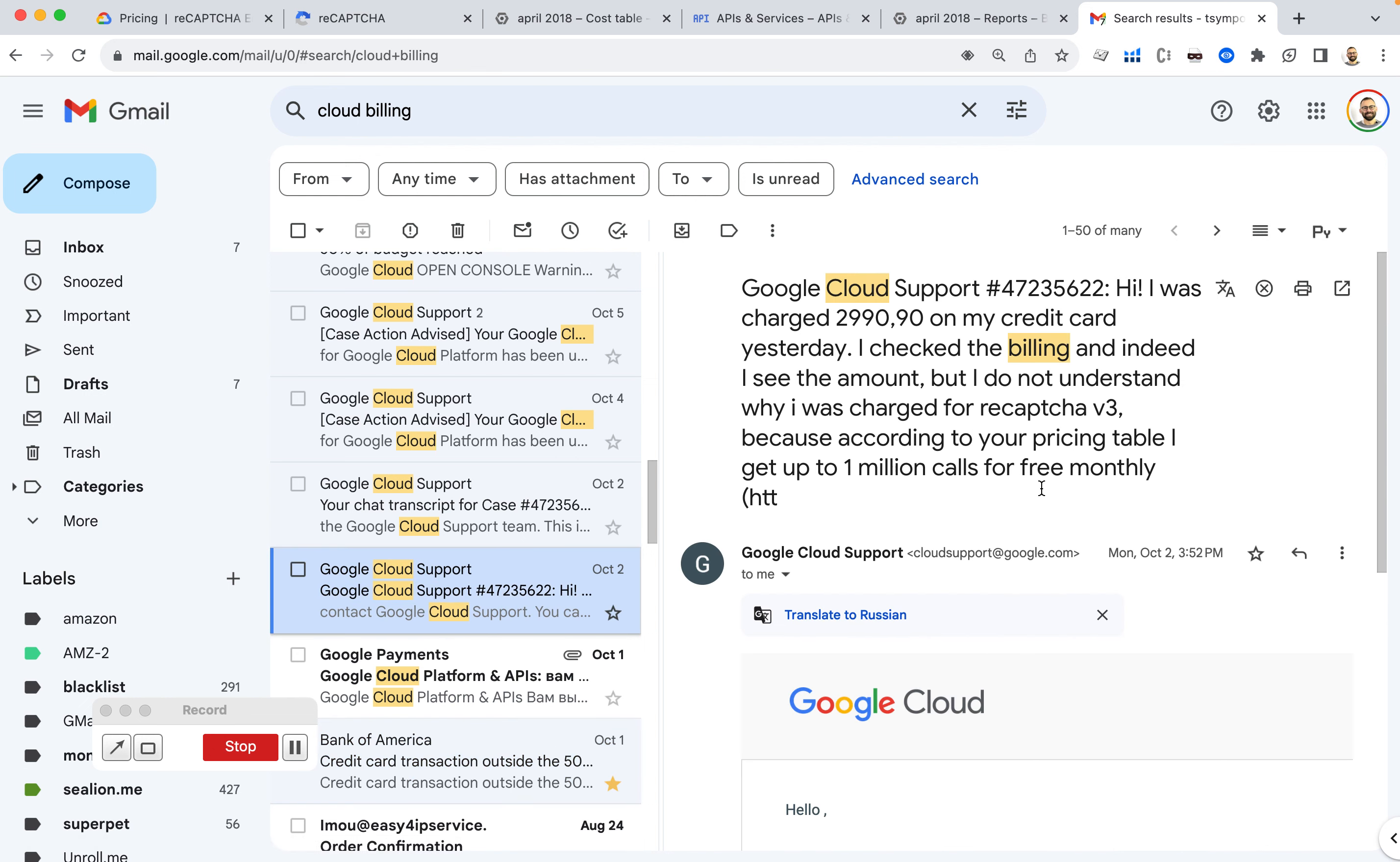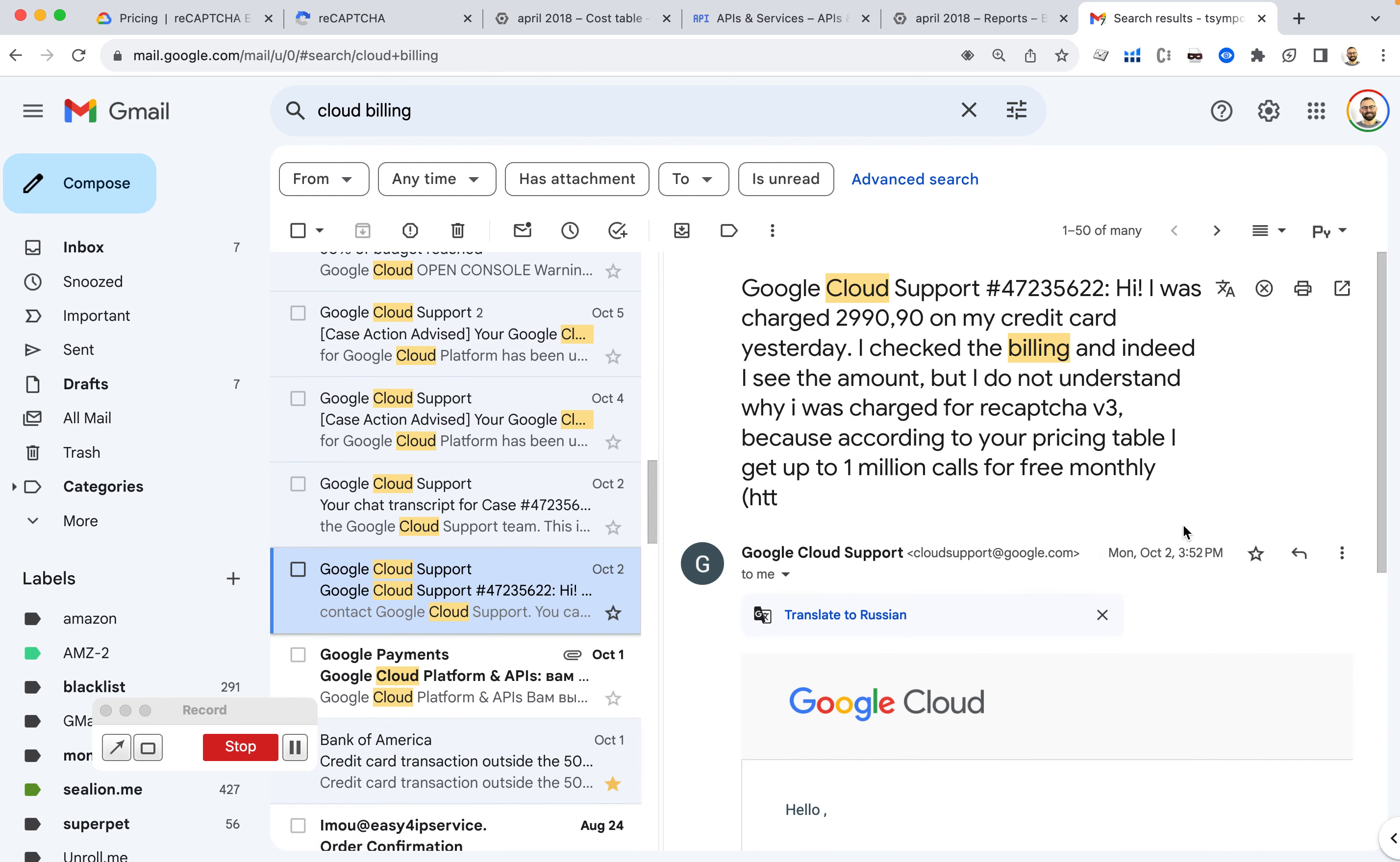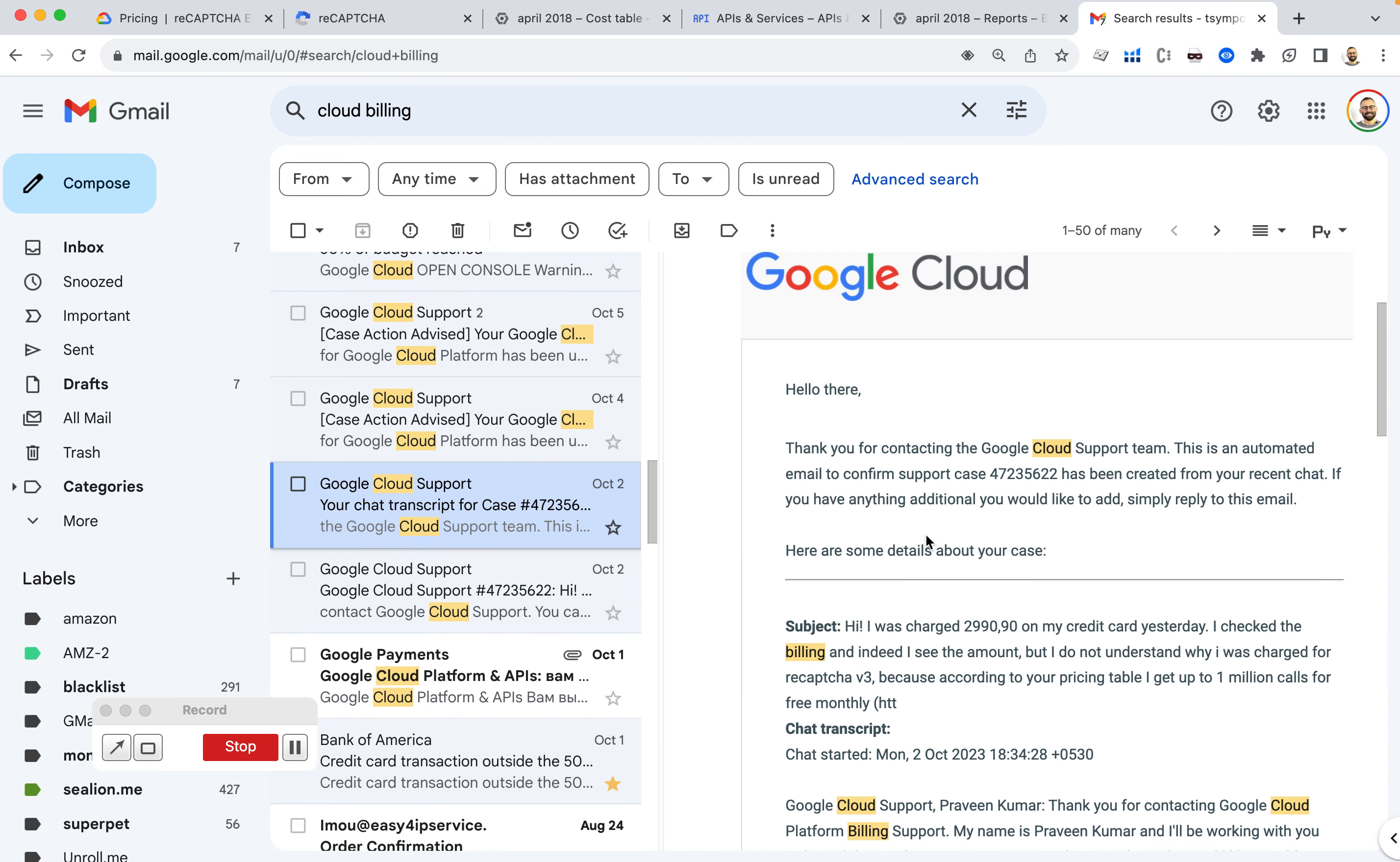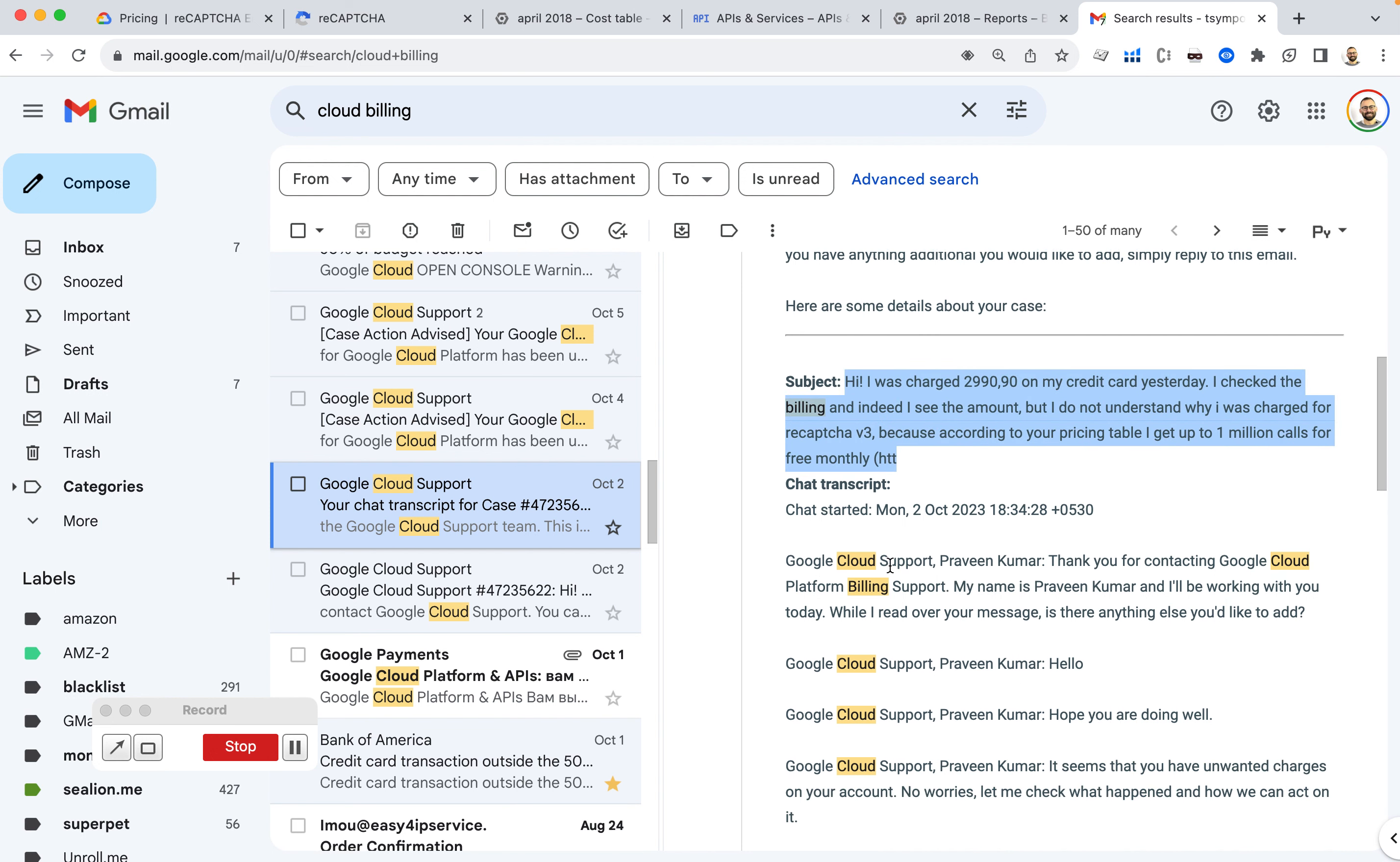And I contacted support the next day. So you can see from the history, I contacted the next day, October 2nd, about this issue. Explaining everything, attaching screenshots and everything.